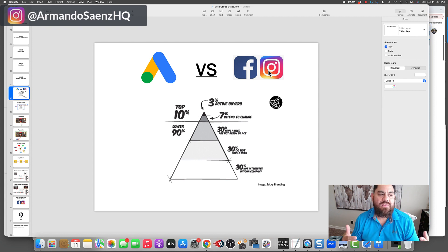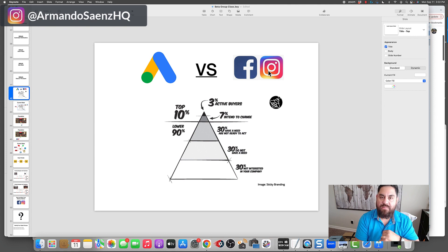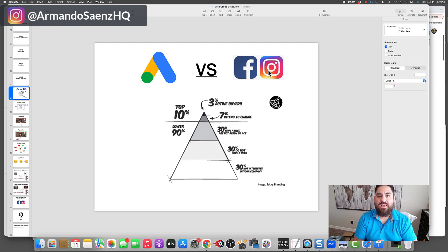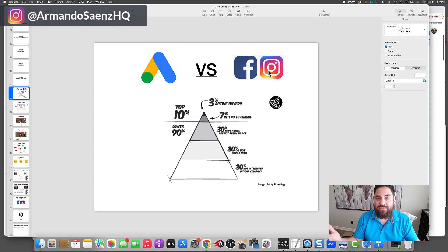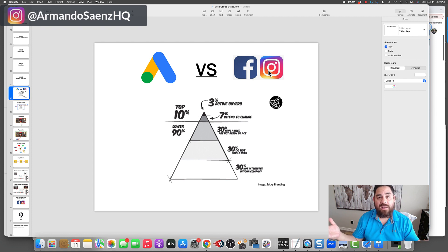The other five percent of that top ten percent have intent to buy — meaning they probably are going to buy at some point, but they're not doing it just yet. The lower 90% includes people who don't need your service right now but may need it next week or next month, as well as people who don't even know they need your service. A perfect example is roofing — nobody knows they have a leak in the roof until they have a leak in the roof.